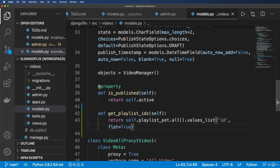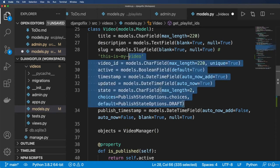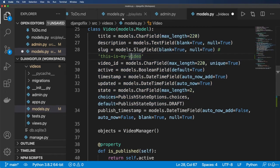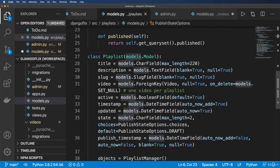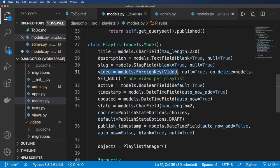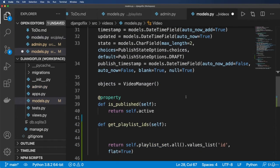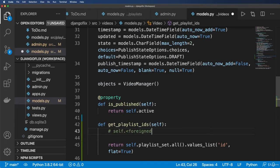So how this works when this object is the foreign keyed object - in other words, the other model has a foreign key to the model we're writing a property on - then it's whatever that model name is. So it'd be under self.foreignkeyed_object_set.all(). That's how we can get that reverse relationship.